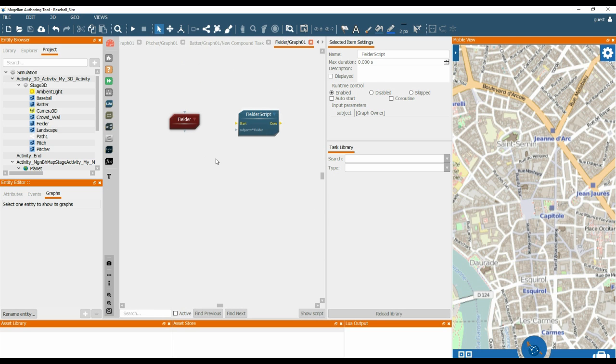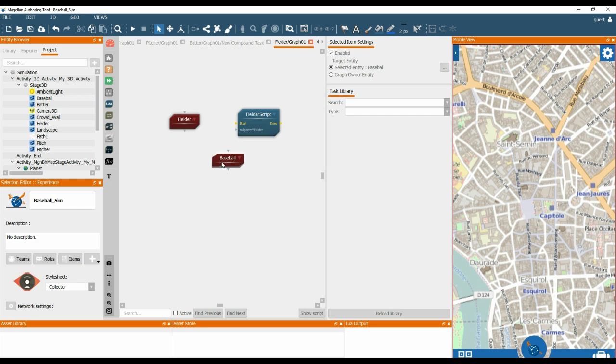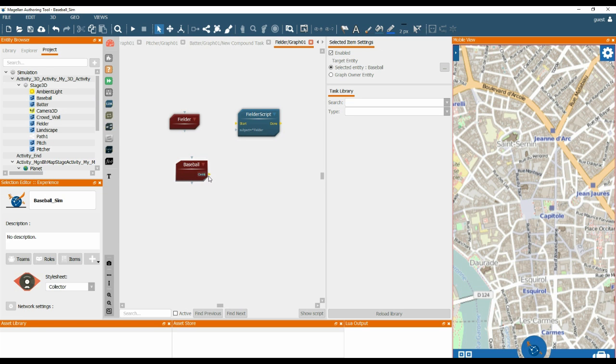So what we need to do is we need to have access to the Baseball. So let's take the Baseball from the project library and drag it onto the Fielder's graph. Then if we right click the title and choose Events and OnHit, that exposes the Event OnHit.